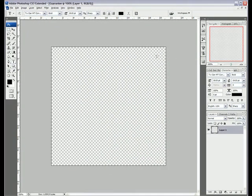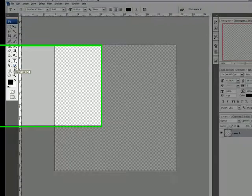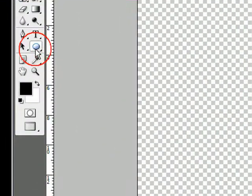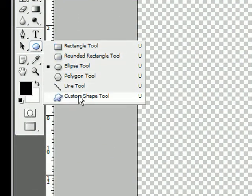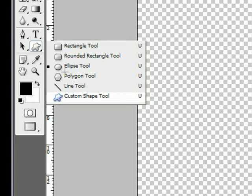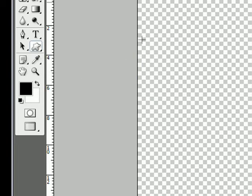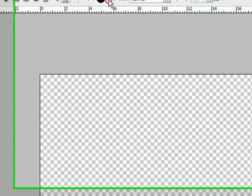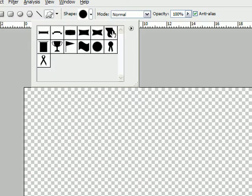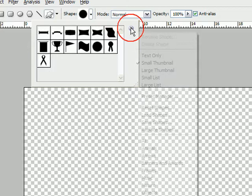Now the first thing we're going to do is click here on the Shape tool and go down to the Custom Shape tool. In CS3, this is the shape we're going to be using.